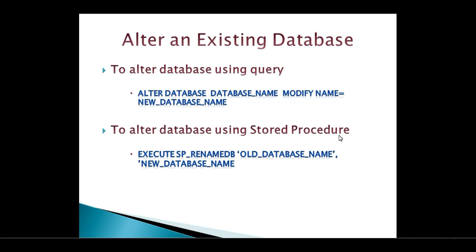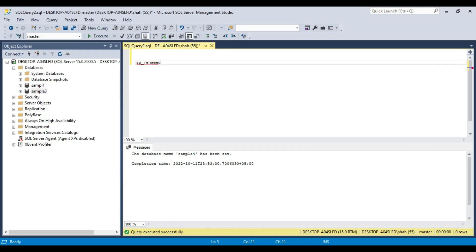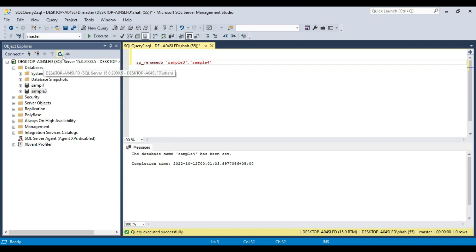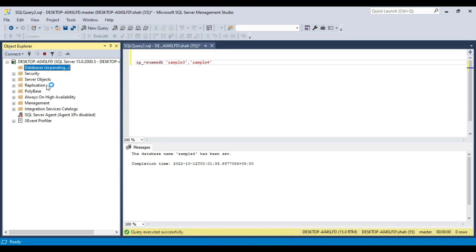To use sp_renamedb, you provide two parameters: the old database name and the new name. For example, to change sample3 to sample4: EXEC sp_renamedb 'sample3', 'sample4'. The database name is set to sample4, and if you refresh you should see sample4.